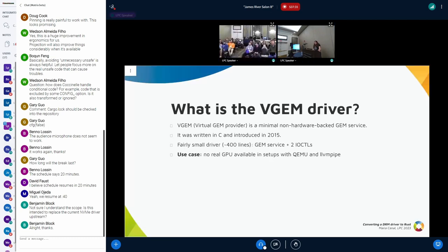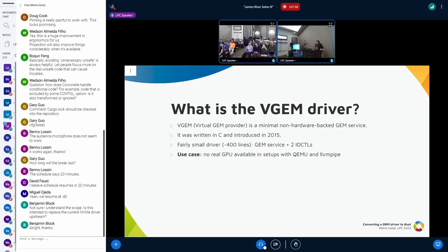What is the VGEM driver? VGEM stands for Virtual GEM Provider, so it's a virtual DRM driver. For those who are not familiar with the graphics subsystem, GEM stands for Graphics Execution Manager. It is a memory management framework used in the DRM subsystem for handling graphics memory efficiently. It is a hardware-agnostic driver with no strings attached to any vendor. VGEM is a virtual driver, written in C and introduced in the kernel in 2015.